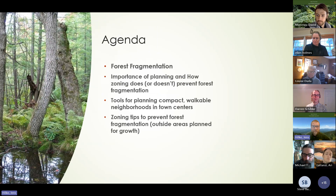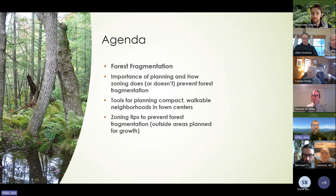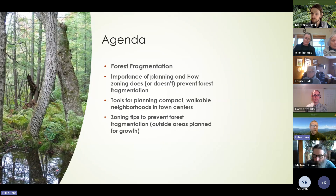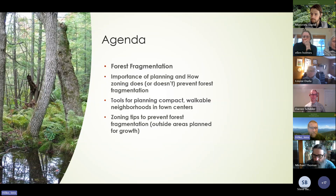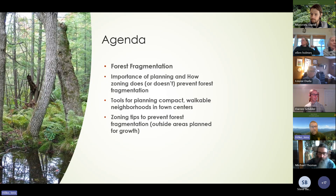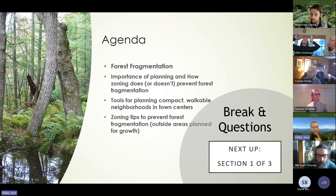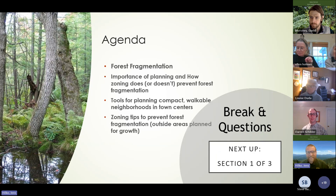First, I want to begin by setting the stage about forest fragmentation. Then we're going to hand this over to Darren to talk about the importance of planning and how zoning does or doesn't prevent forest fragmentation. He'll then talk about tools for planning compact walkable neighborhoods in town centers, and offer some zoning tips to prevent forest fragmentation.